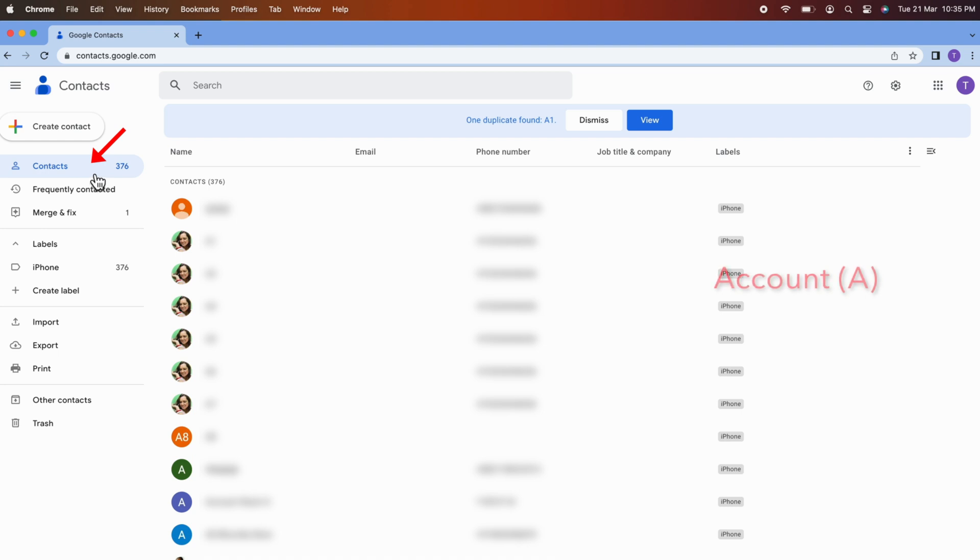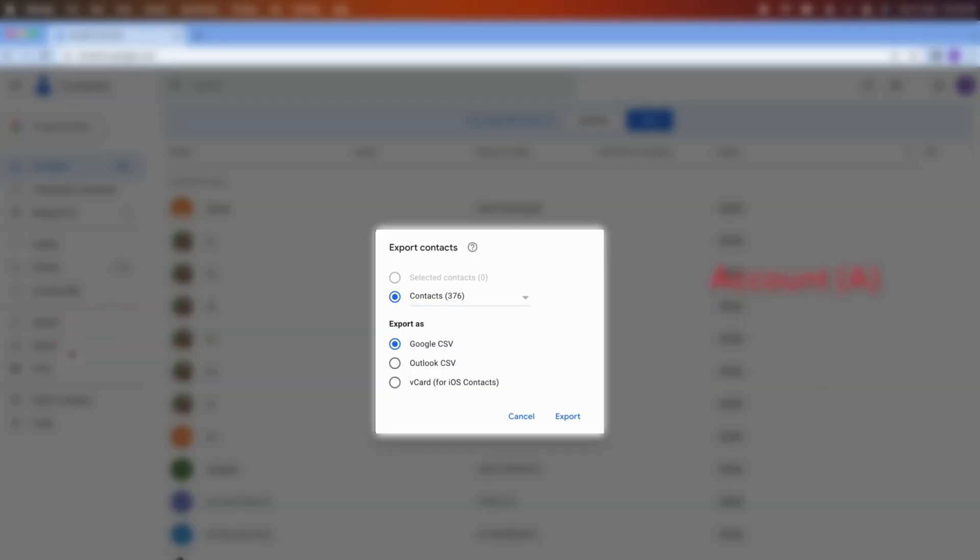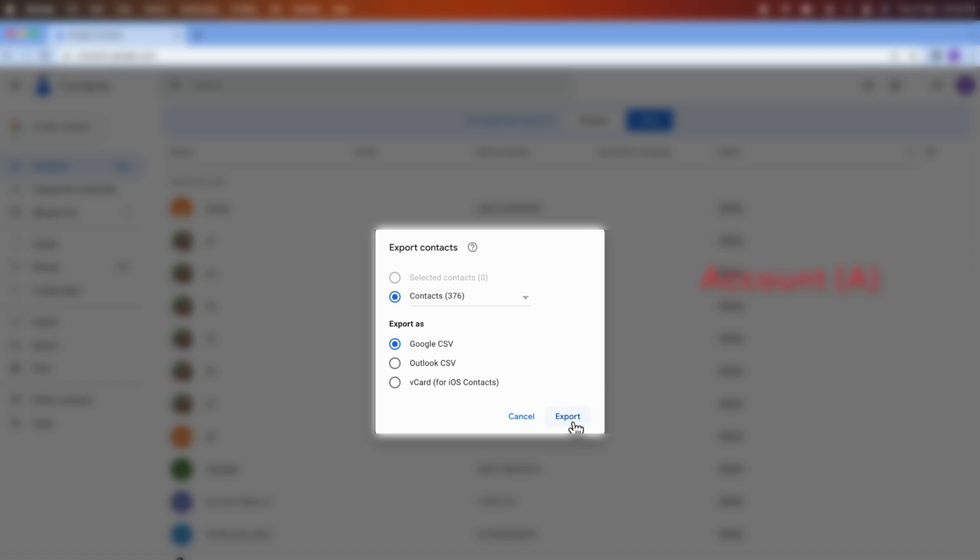Right now I have 376 contacts. Now click Export. Export Contacts. Make sure all contacts selected and export as Google CSV selected. Click Export.